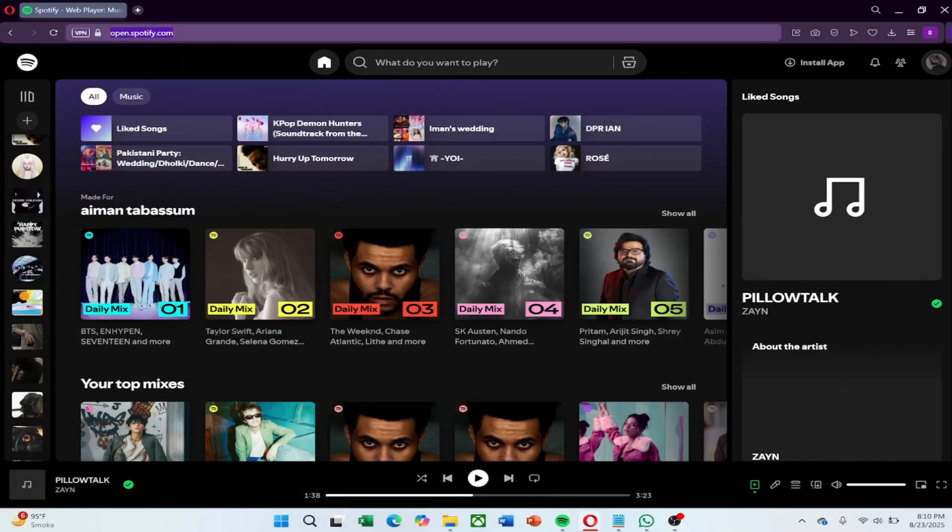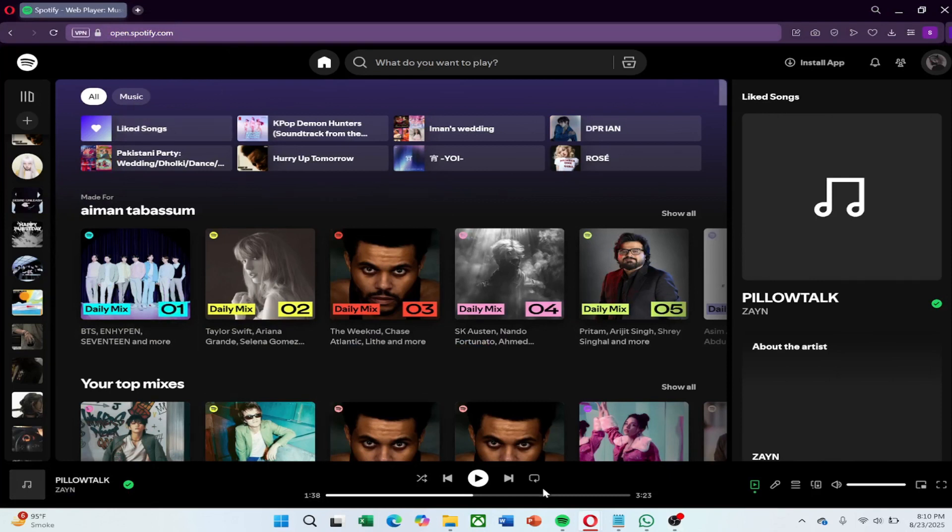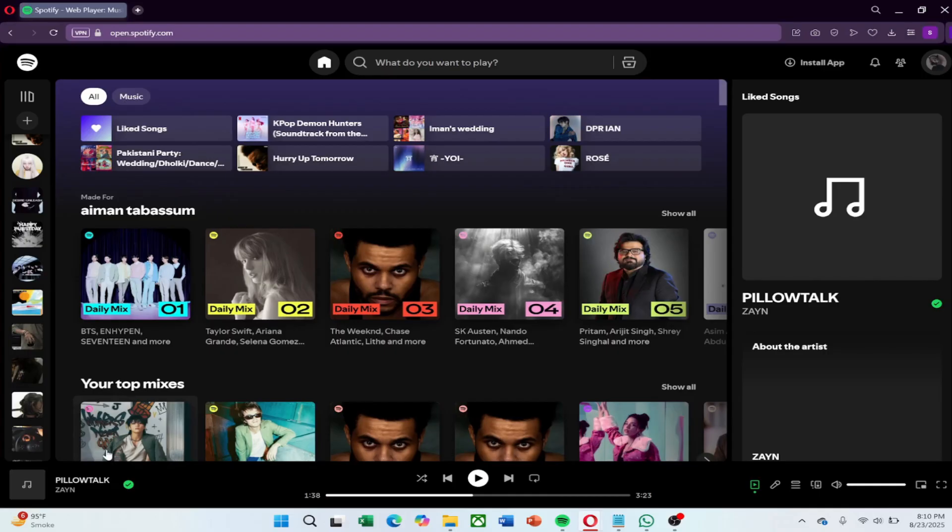Open your internet browser and type Spotify.com into the address bar. When the page loads, log in with your account details. You can use your email and password or sign in with Google, Facebook, or Apple. Once you are logged in,